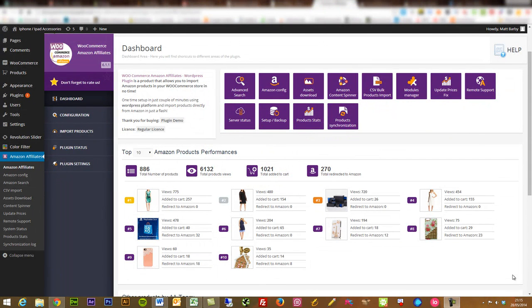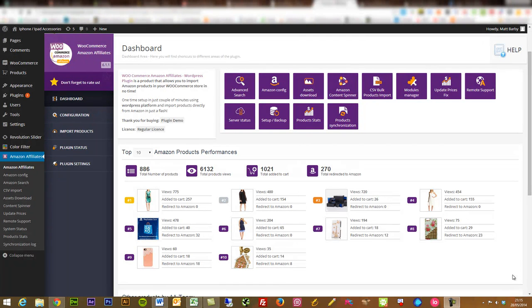Hi, this is Matt Barbie. I'm going to talk you through a really great plugin that I've been testing out recently. It's been developed by AA Team and it's called the WooCommerce Amazon Affiliates plugin.